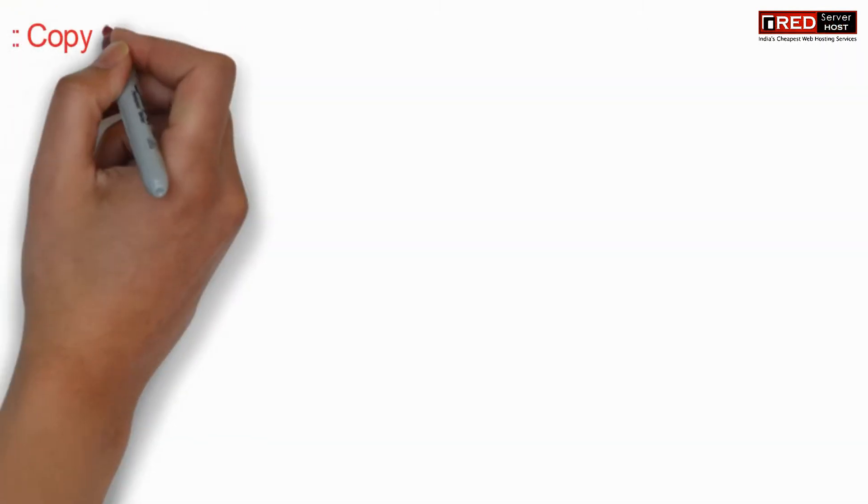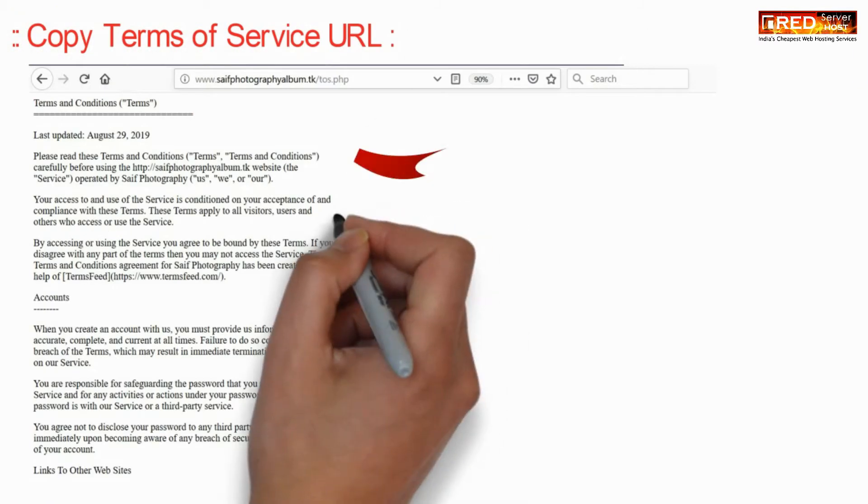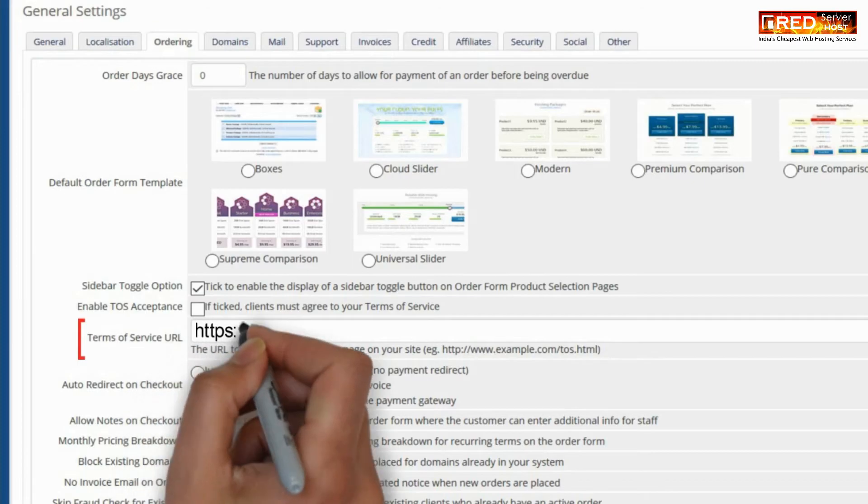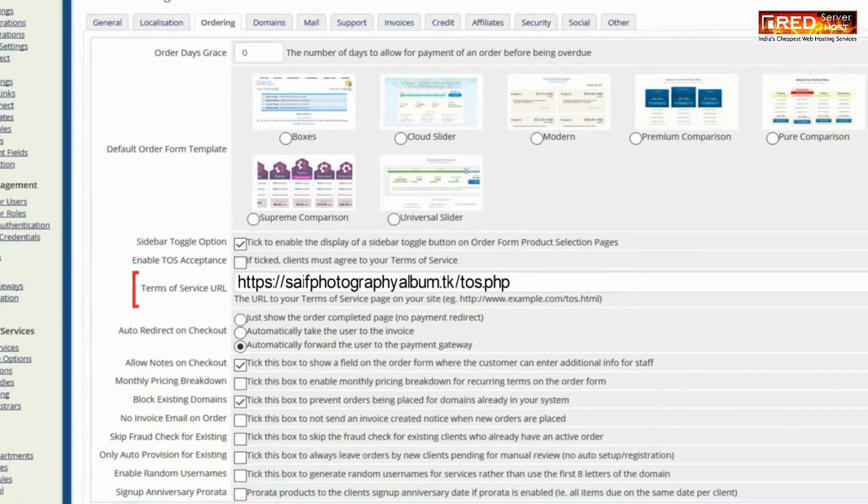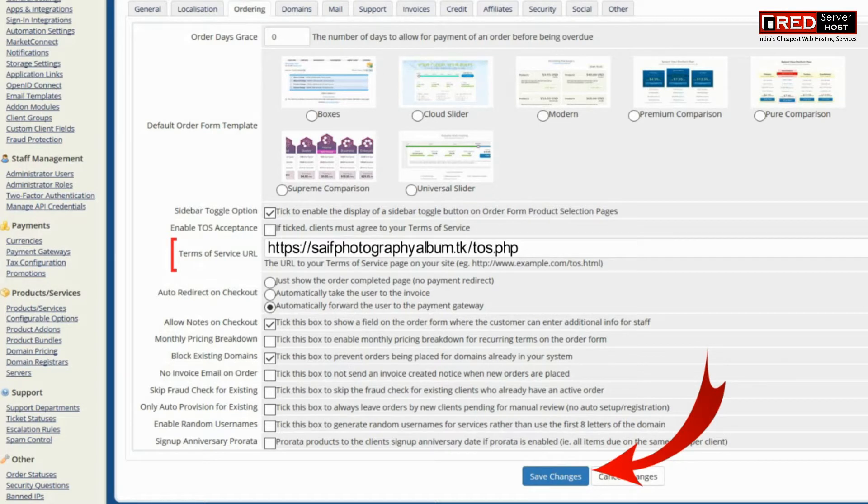Now you can provide the links of your terms of service URL which you generated earlier. Click on Save Changes.